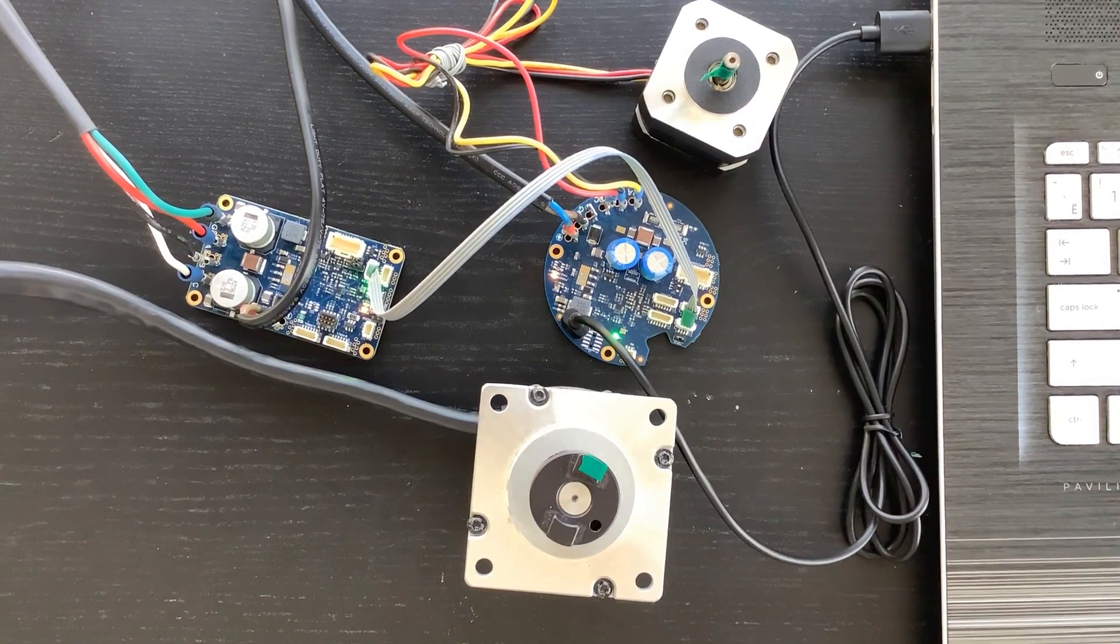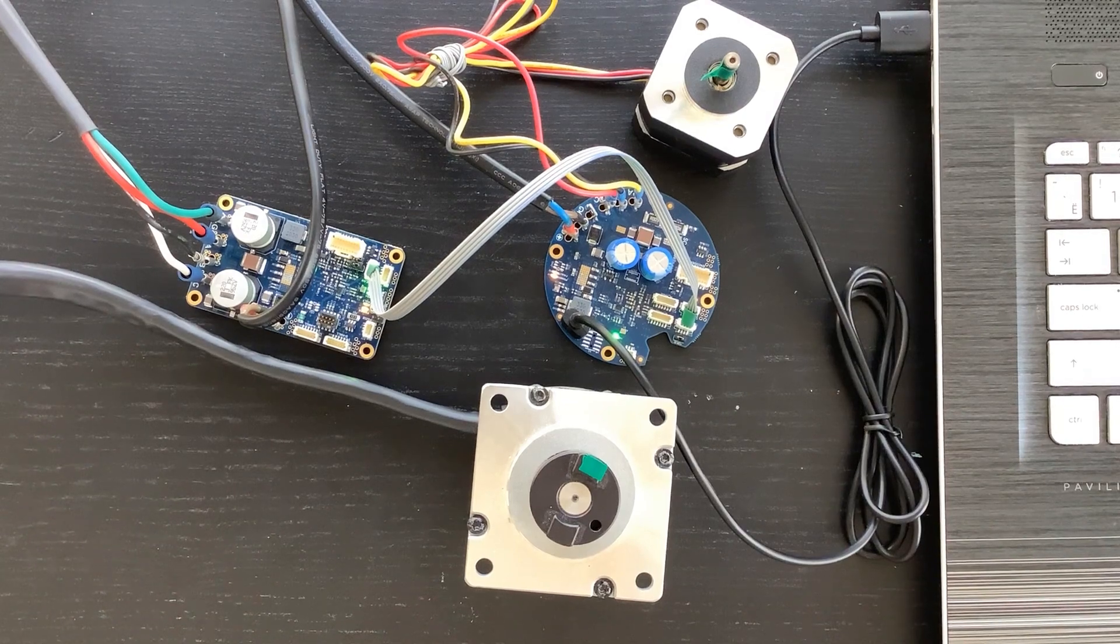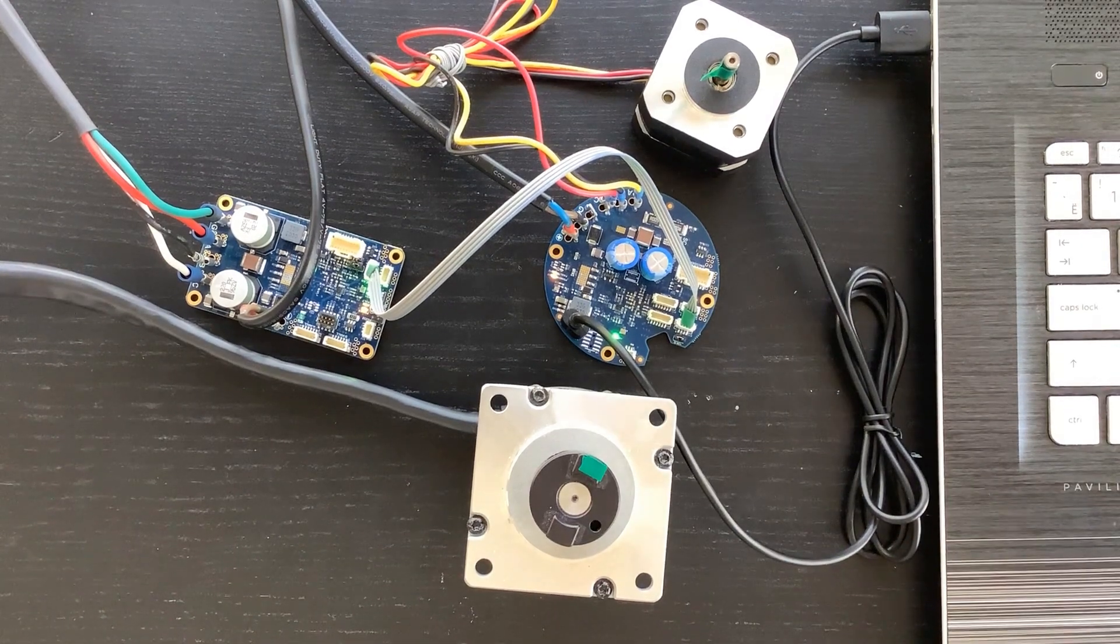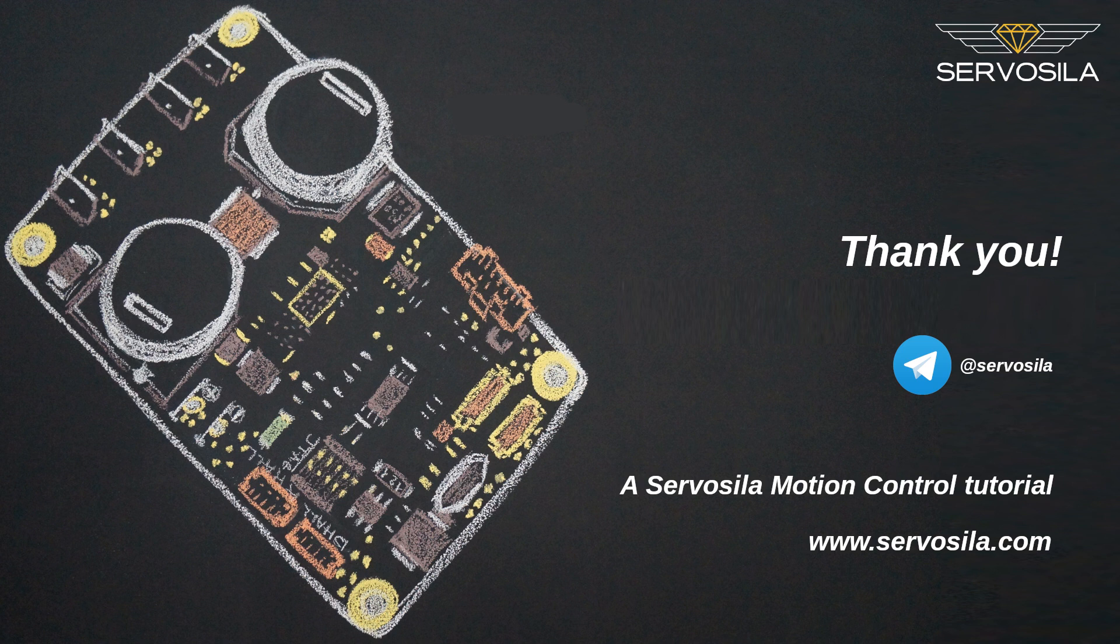Issuing stop commands. That's it for now. In this video we looked at how to connect brushless motor controllers to a Windows computer via USB interface. Make sure you subscribe to our YouTube and Telegram channels. See you soon. Thank you for watching.